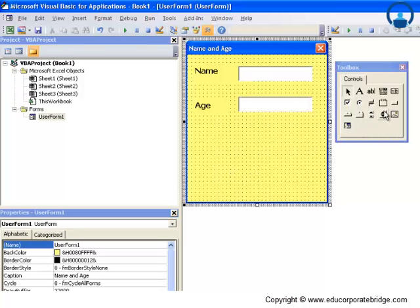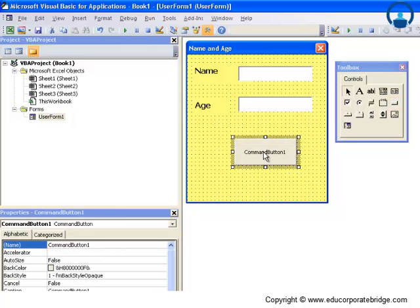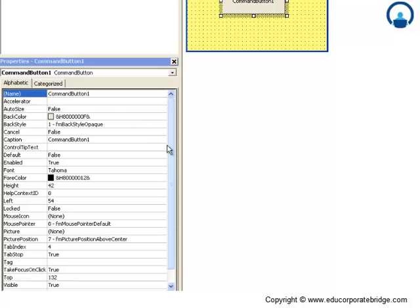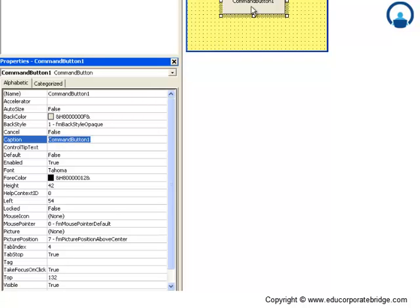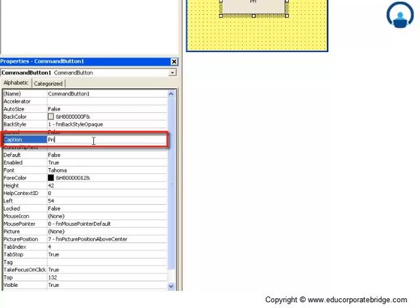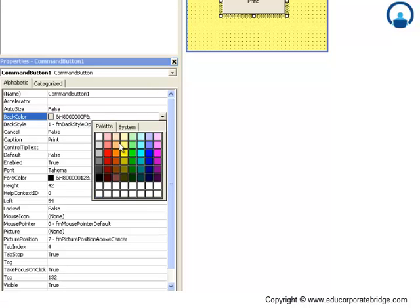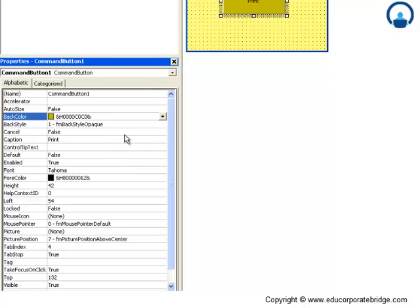In addition to these, you will also note that you have something like a command button. After we accept the name and age, we want to print them, which is possible with the command button. When we drop it onto the user form, its properties are displayed. You can change the caption — the caption is what is displayed on the button in the user form. Let's set it to 'Print' and change the color to a dark one.